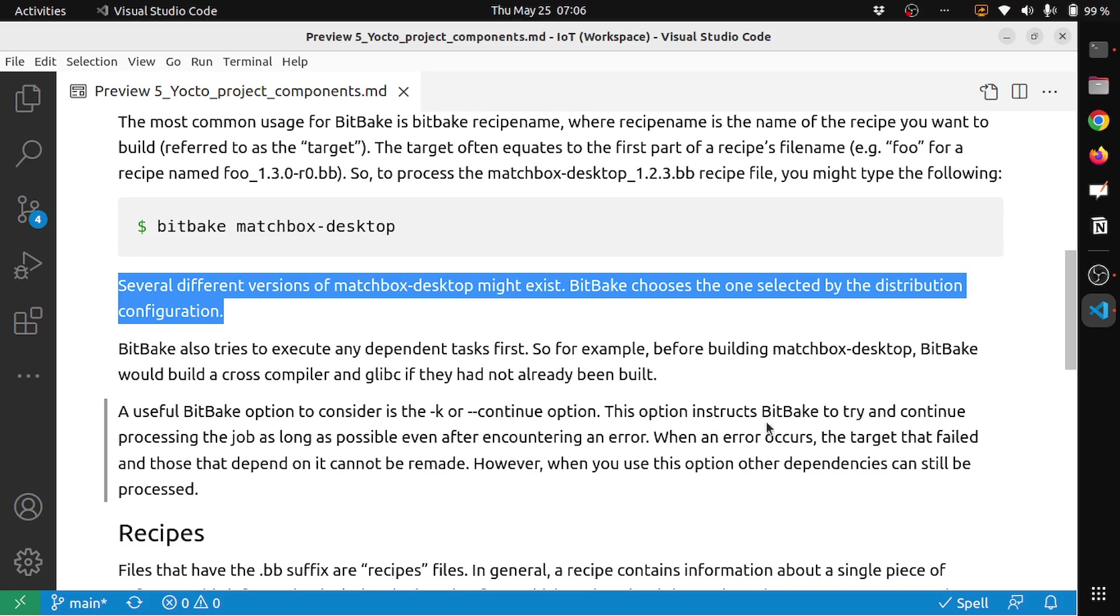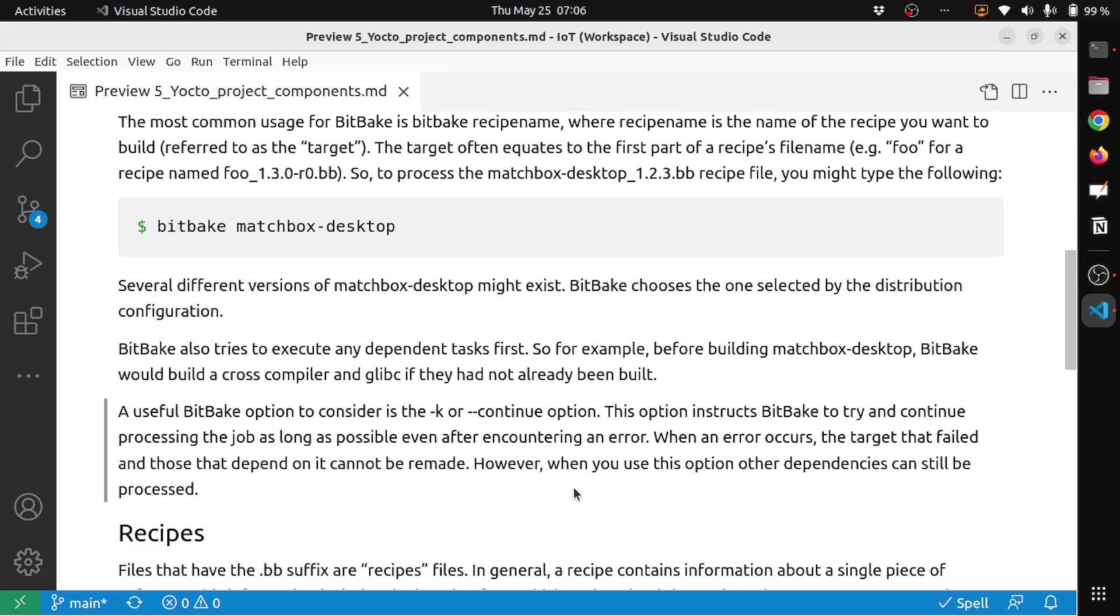A useful BitBake option to consider is the -k or --continue option. This option instructs BitBake to try and continue processing the job as long as possible even after encountering an error. When an error occurs, the target that fails and those that depend on it cannot be remade. However, when you use this option, other dependencies can still be processed. You will use this to fasten the build process in a way that if some build step is failing, some dependency or stage fails, BitBake tries to still continue as long as it can.